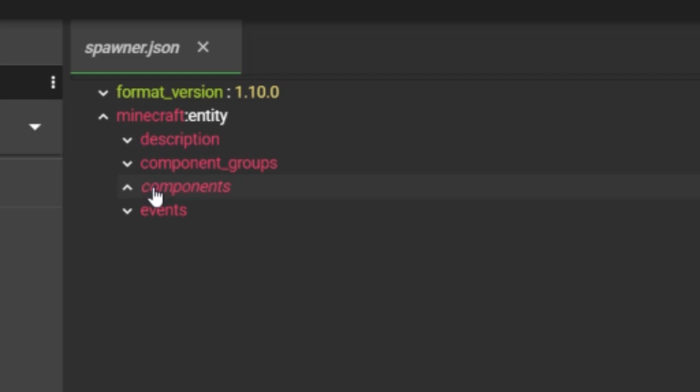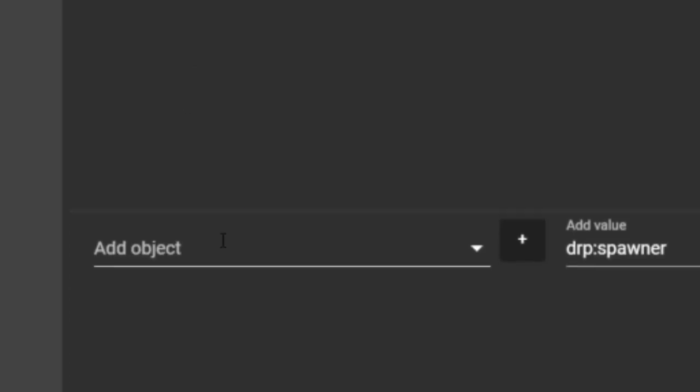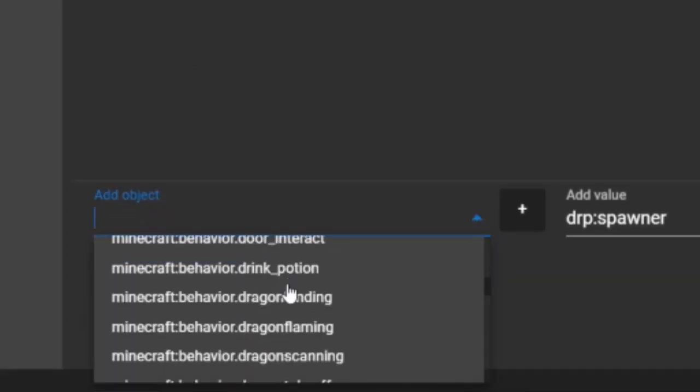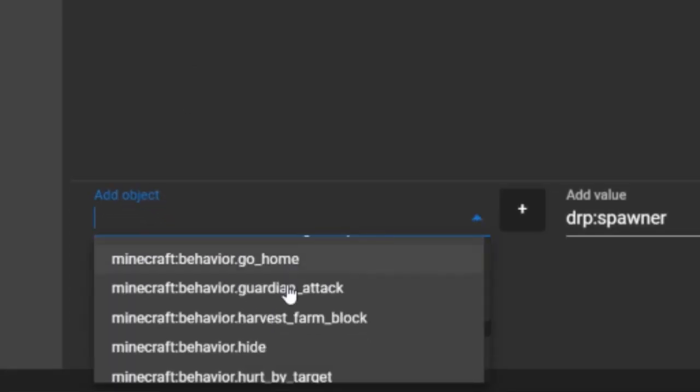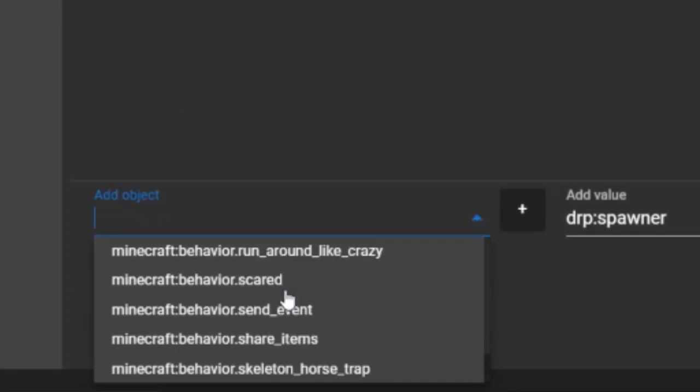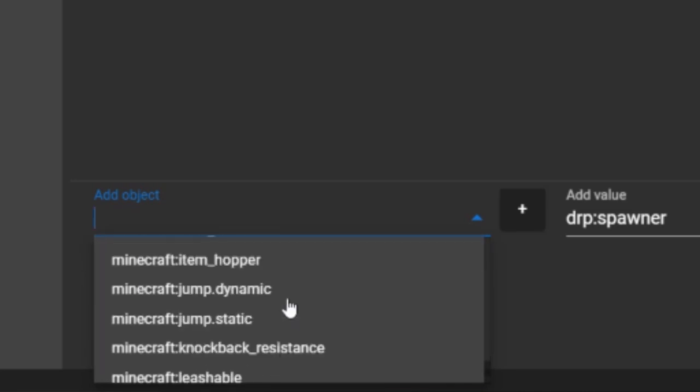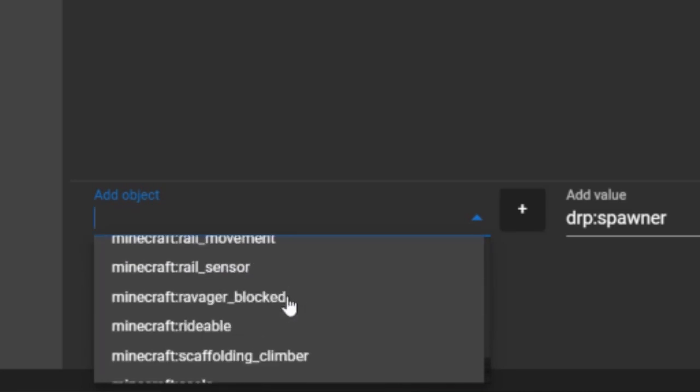Components is all of the actual components to the entity. So that's where all the magic happens. That's where its health is, if it's immune to fire, knockback resistance, if you want to interact with it, if it's going to spawn entities or items or something, if you want it to follow the player, if you want to be able to tame it. You name it, it's there. So if I go to add object, this is the list. There's so much stuff.